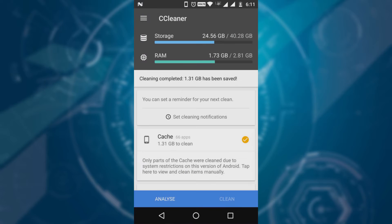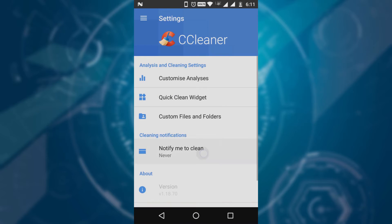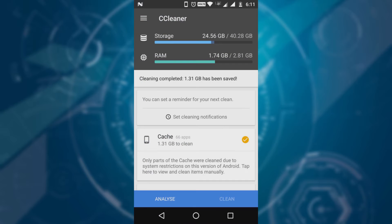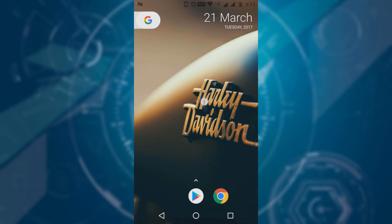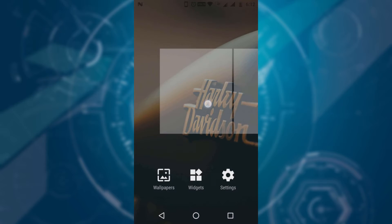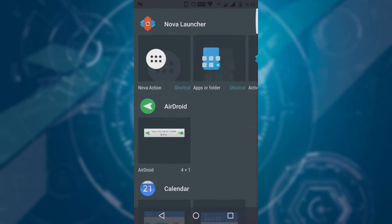Now here we have an important feature of this app. After tapping on Settings, go to 'Notify me to clean.' You can set your desired time to clean the junk. What I suggest for regular users is to select 24 hours — after 24 hours it will notify you to quick clean or analyze. You can also select a quick clean widget on your home screen.